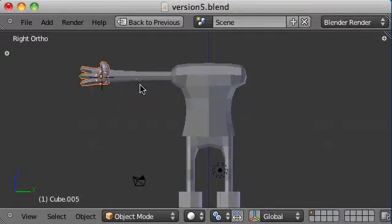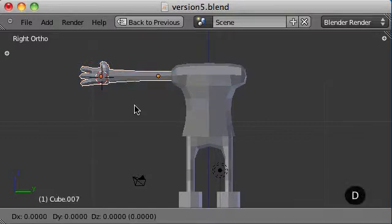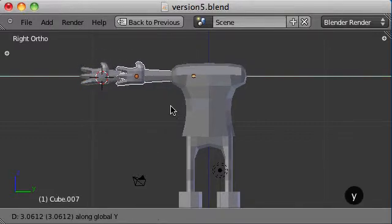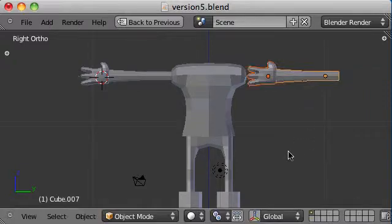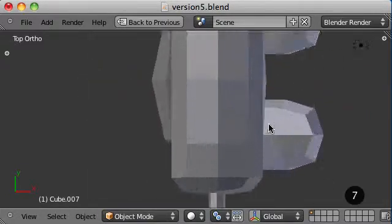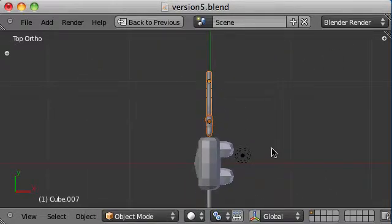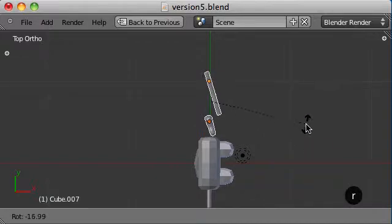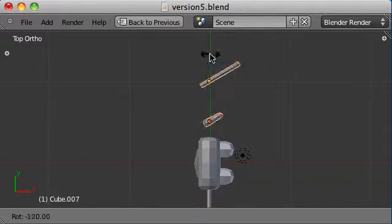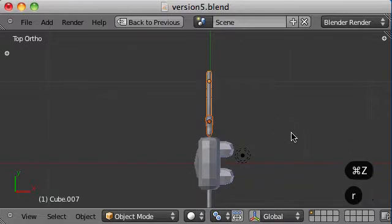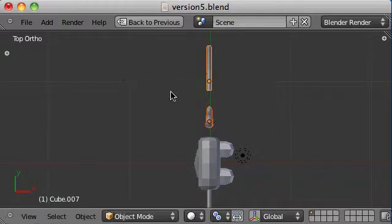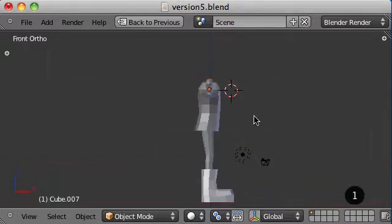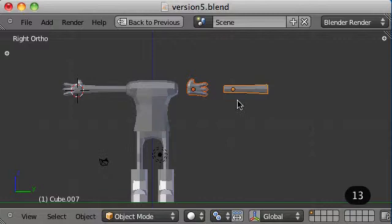No point doing all that work again. We'll just select the hand. Hit Shift D to duplicate it. Move it over here. Go to the top view. Rotate that. I'm going to hold down the Ctrl key while I'm rotating it. Oops. Never done that before. Not sure why I broke the two objects up like that. Not too worried about it. It does the same thing.